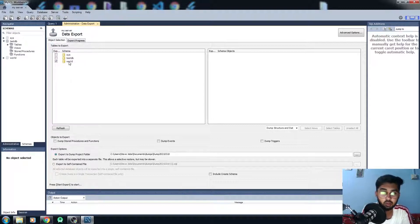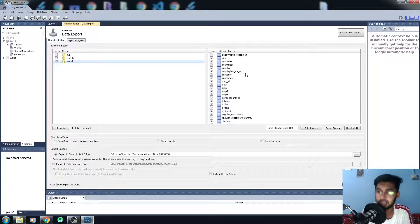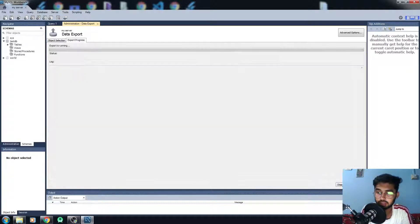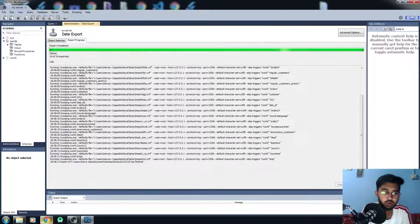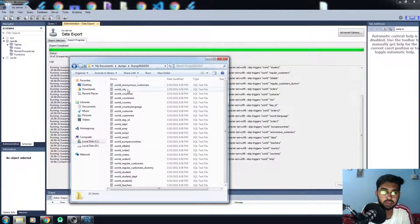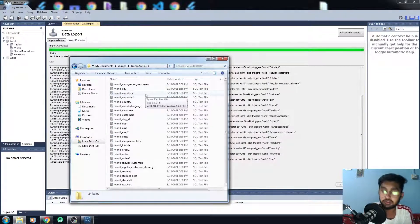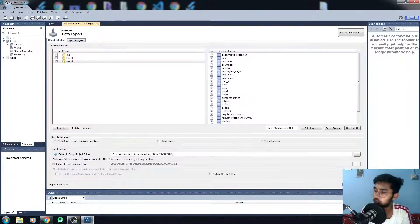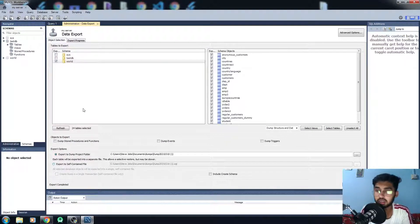If you export as a Dump Project Folder, it will create different files for different tables. The world database has a lot of different tables, so let me export it and show you the difference. Going to the path, you can see we have a lot of different files — one for each table in the world database.